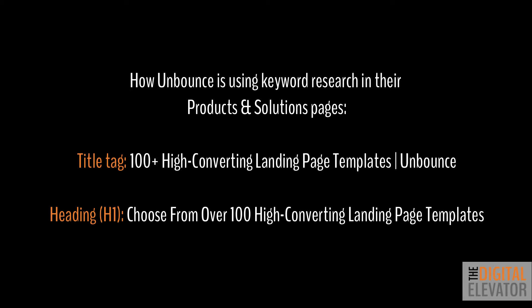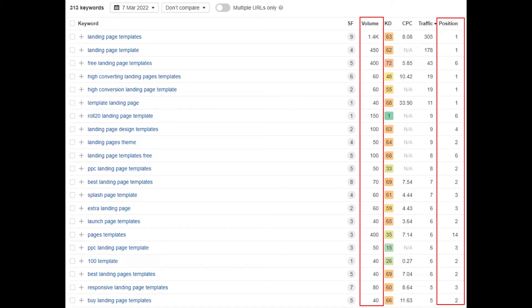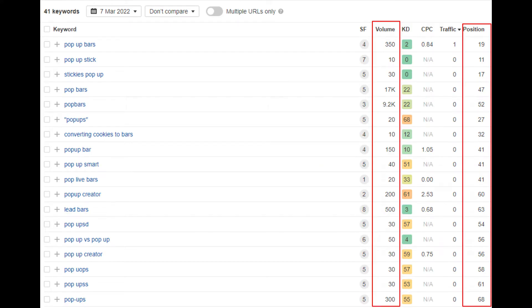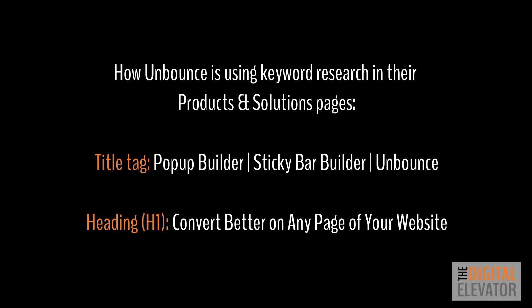We can tell by looking at the title tag and heading of the landing page templates page that they have clearly optimized the page for landing page templates. The title tag is '100+ high converting landing page templates — the bar — Unbounce,' and the heading is 'Choose from over 100 high converting landing page templates.' Looking at the rankings of this page with branded searches removed, we can see that the page ranks very well for queries related to landing page templates and in fact ranks number one for this very competitive search.